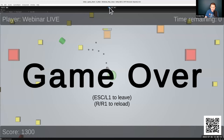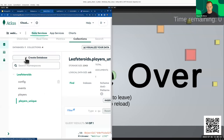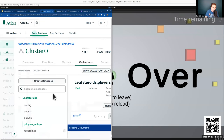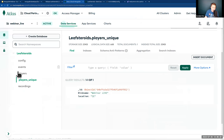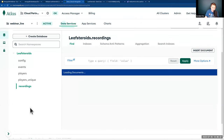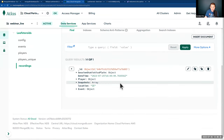We've done a play now. Let's see the data from that play appear back in Atlas. A new 'recordings' collection has appeared — that's the one blob written at the end of a game. You can choose whatever you want to record; we've chosen the player ID, the event, date and time, statistics (bullets fired, damage done, pellets destroyed, score), and snapshots of player positions.